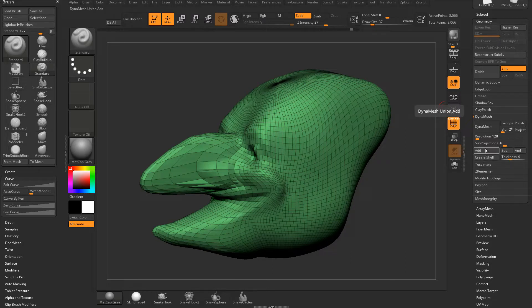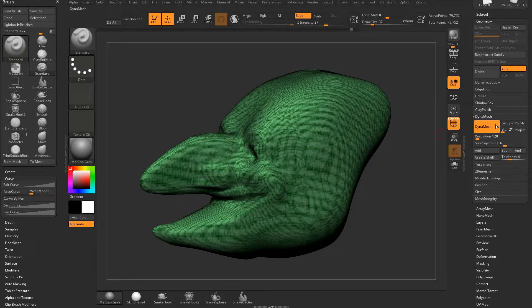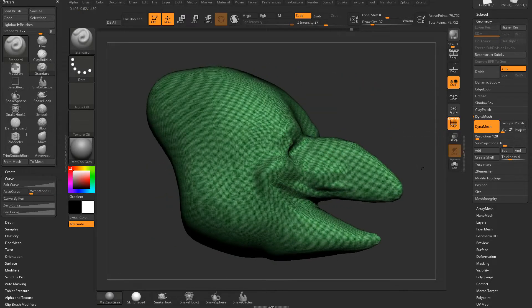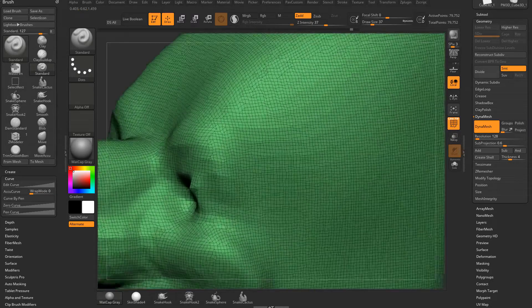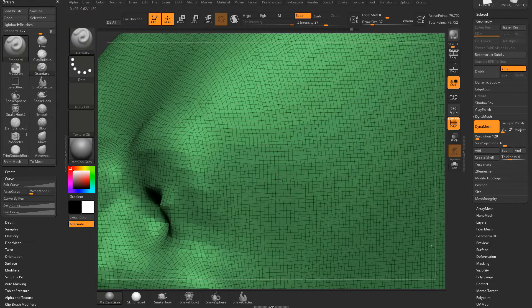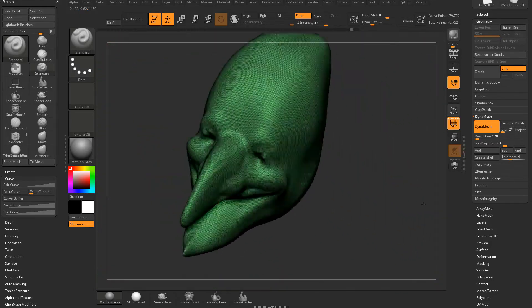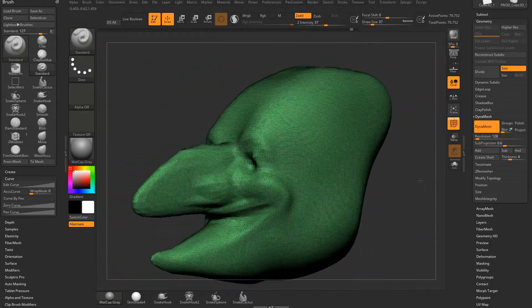Right now what I'm worried about is this resolution slider. If you hit the Dynamesh button, that's going to Dynamesh your object. You're also going to see we've toggled that button on, so Dynamesh is now active for this object. You're going to see we have little tiny squares all over our object and they're all perfectly even all over the surface.